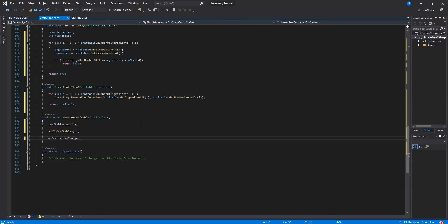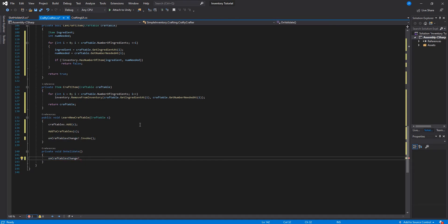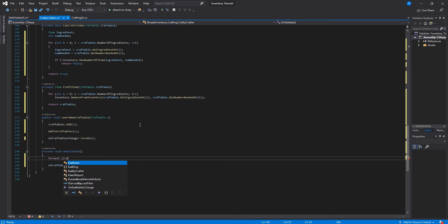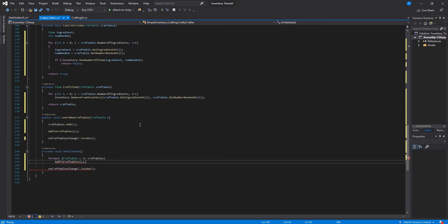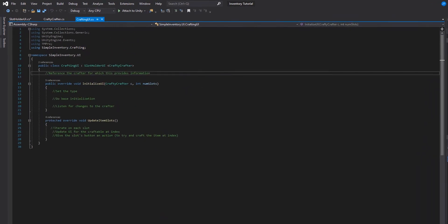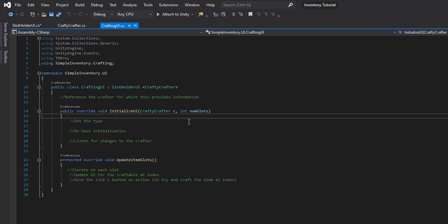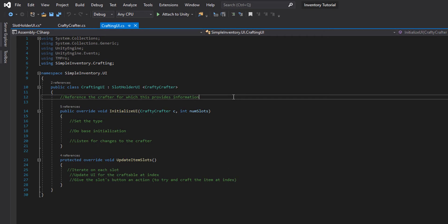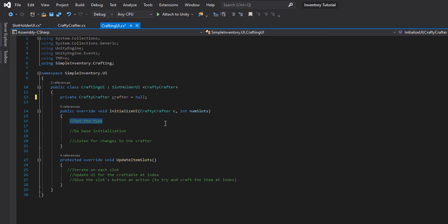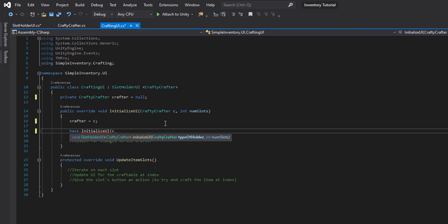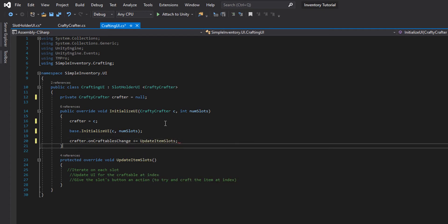Then we'll have a learn new craftable — we just add to the inventory and then an event fires. Whenever we make changes in the inspector, we add it to the inventory and that same event fires. Now we're going to create our crafting UI. Remember that this is a type — we're passing in the type, which is the crafter. So we're holding information about the crafter, referencing that crafter, setting the type in initialization, doing base initialization, and then listening for changes on the crafter.